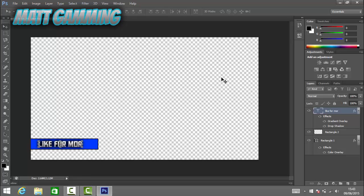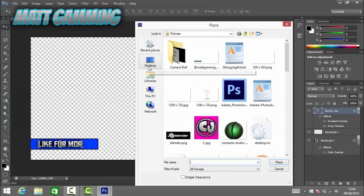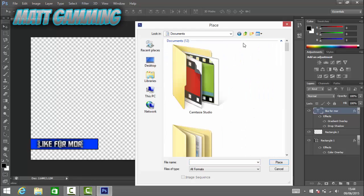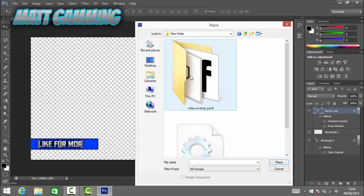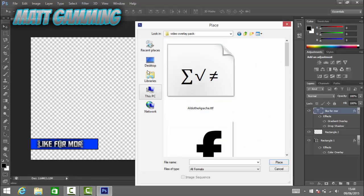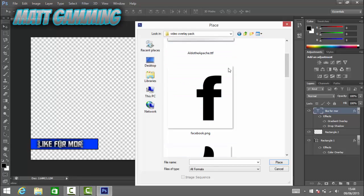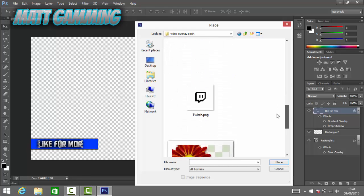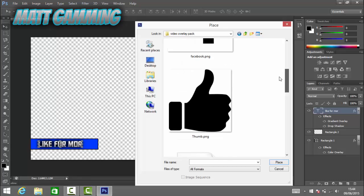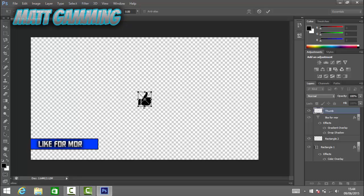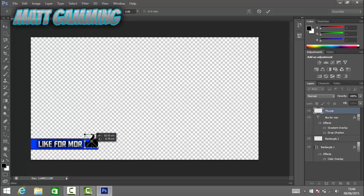If you want, you can also add a gradient overlay — I like to set that to 40. Click OK. Now we can add a thumbs up sign in the square area. Go to File > Place and find your video overlay pack in your documents. I'll put a link in the description for the file — it includes a thumbs up, Facebook symbol, Twitch, Twitter, and YouTube icons. Select the thumbs up.